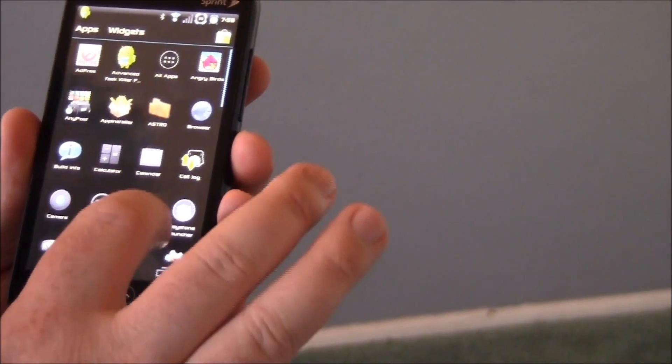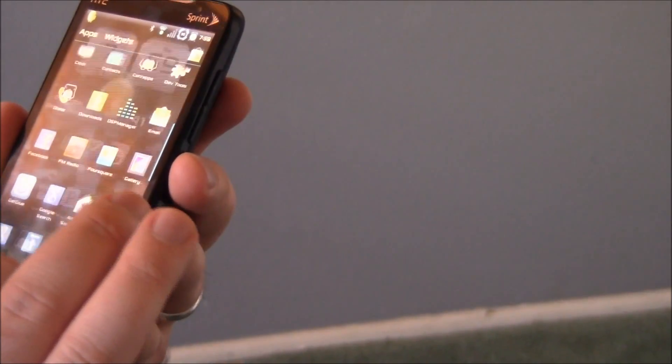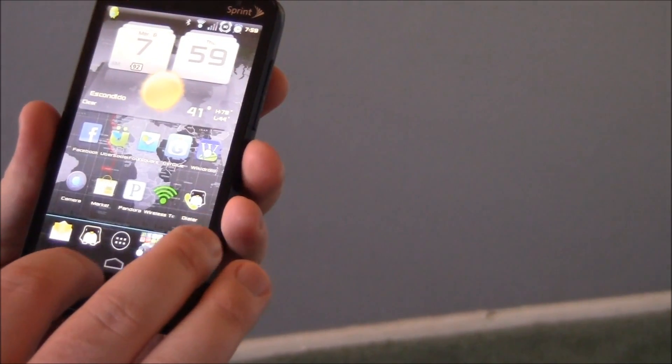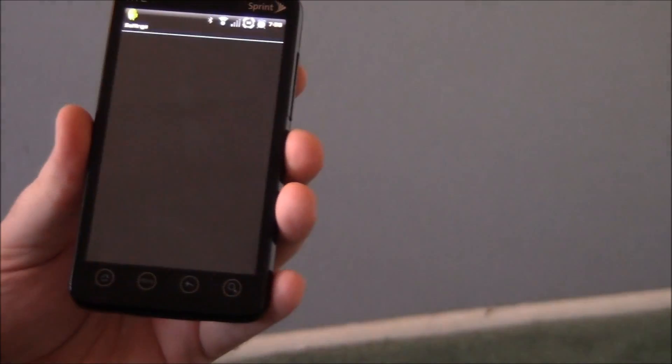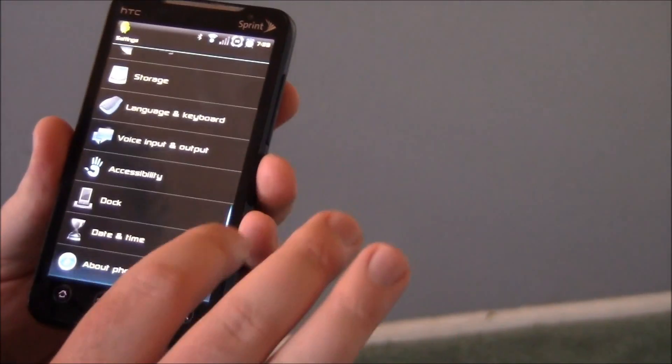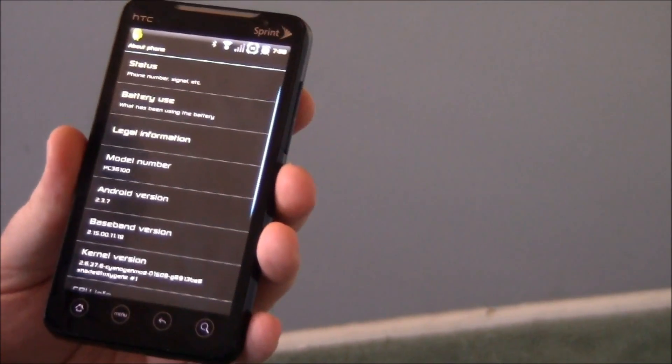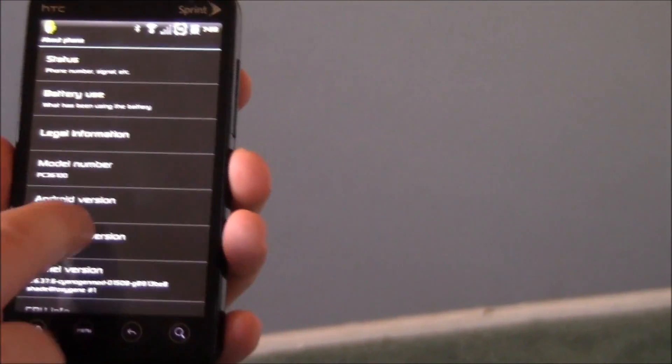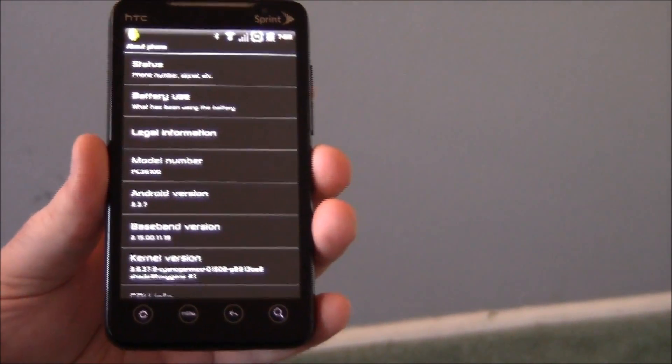We actually go to our settings and you'll see it's Android 2.3.7.